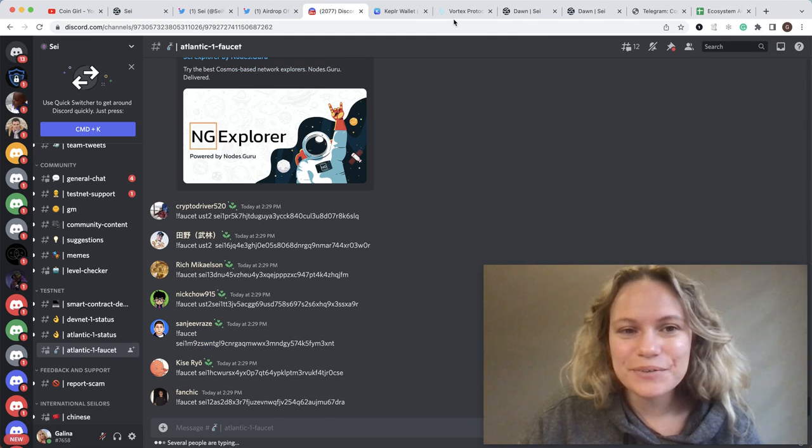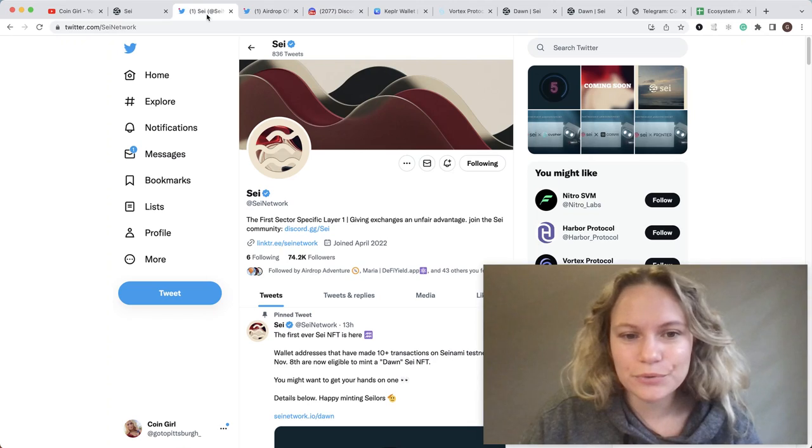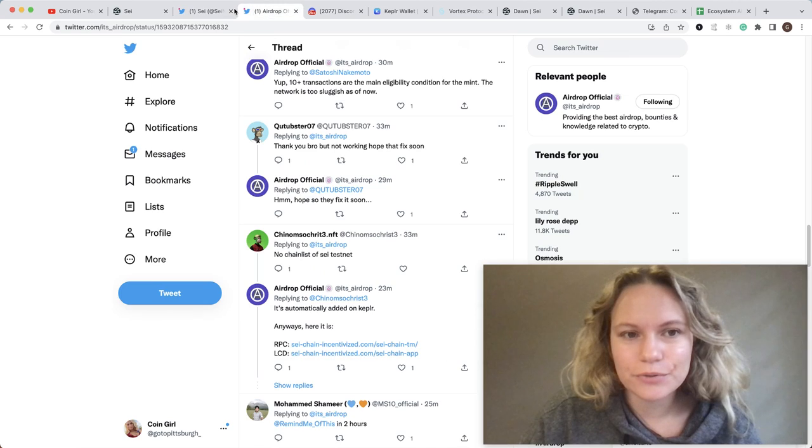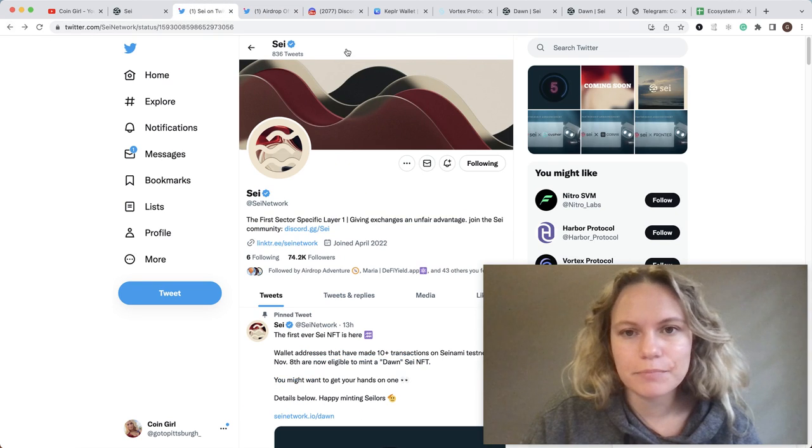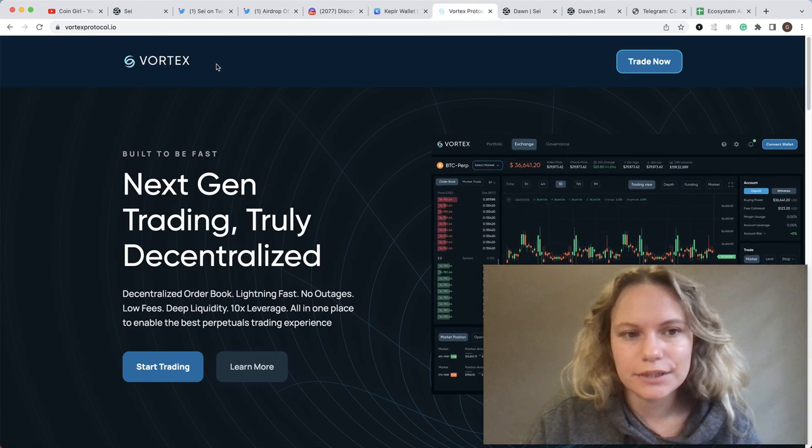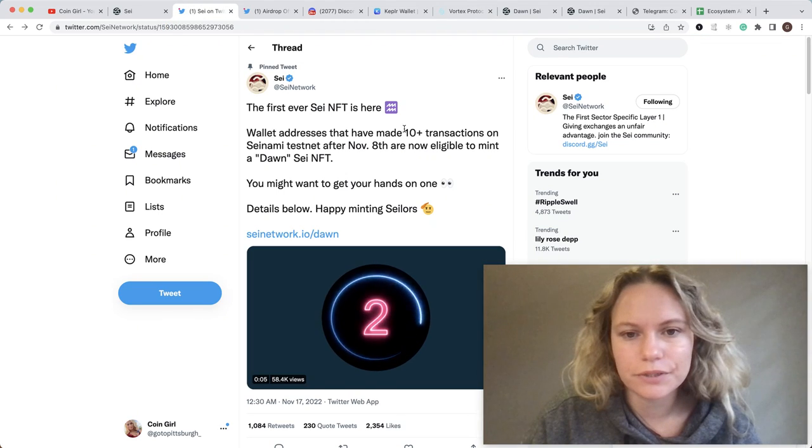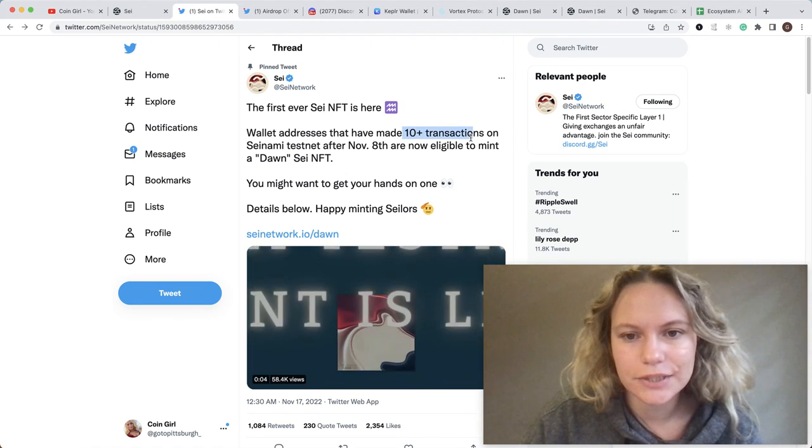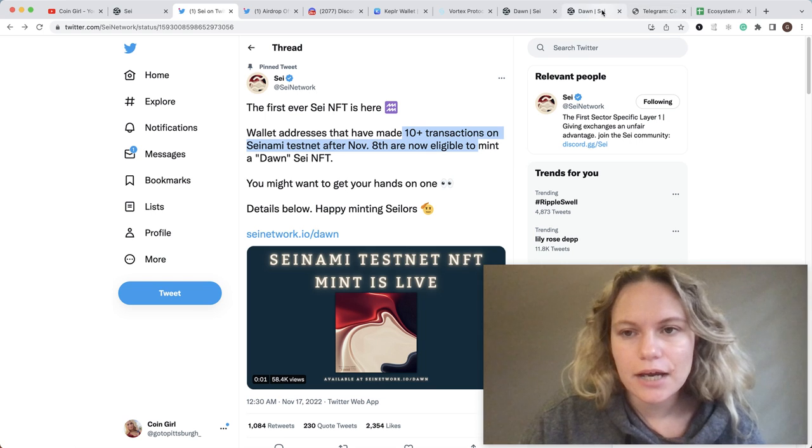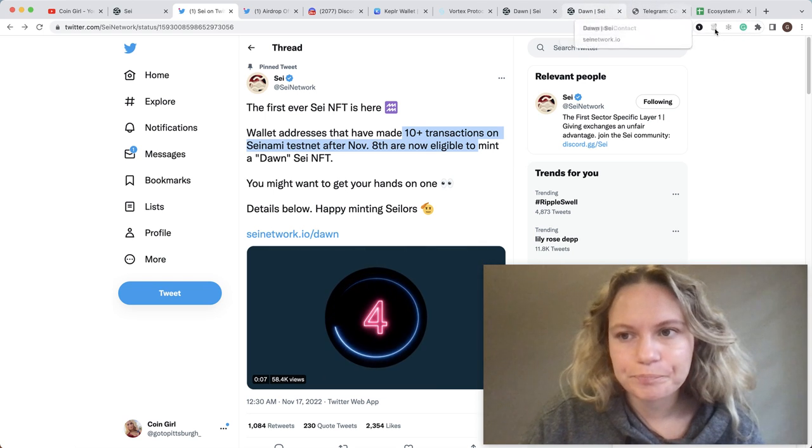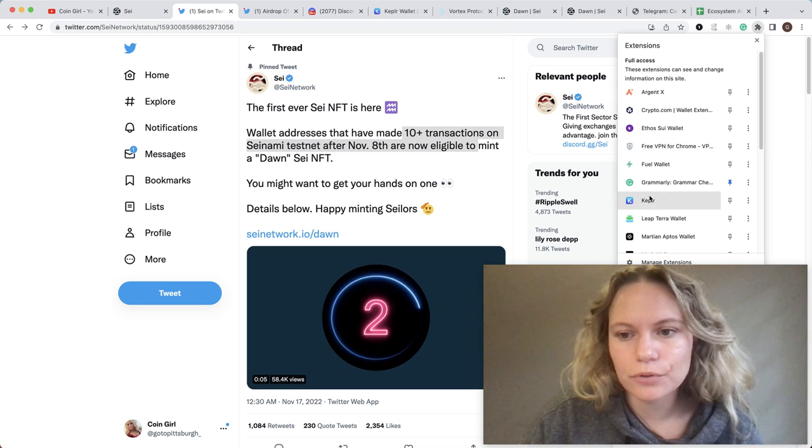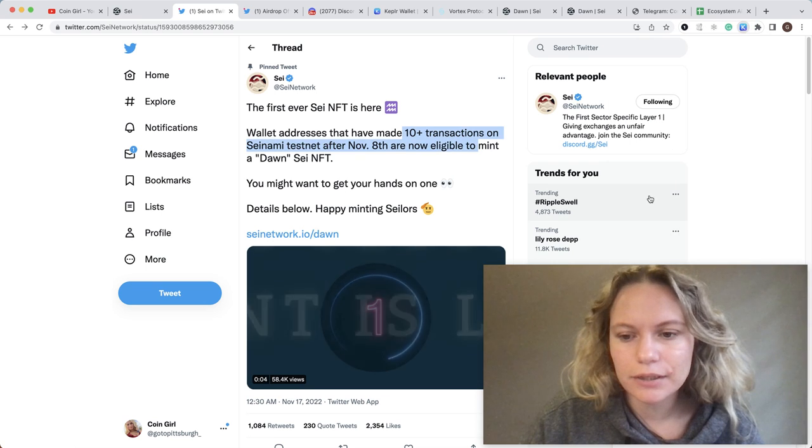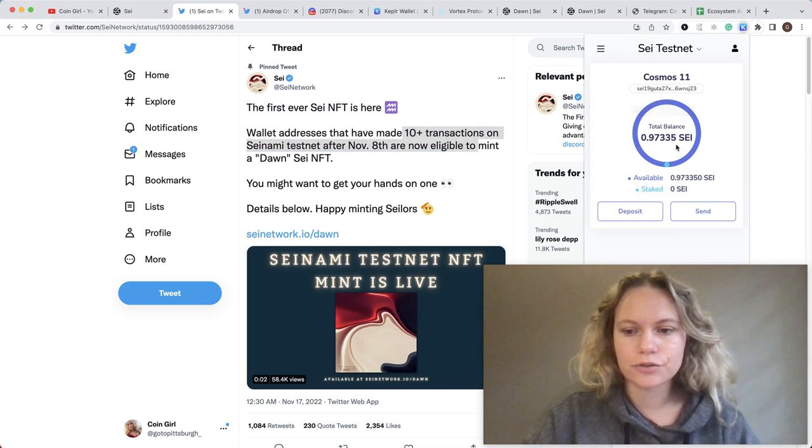The next step is to actually do those 10 transactions. What I'm doing - because we need 10 transactions but it doesn't matter what specific transaction it is - you need to go to Kepler wallet and do any transactions you want.